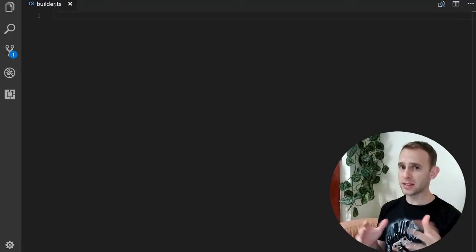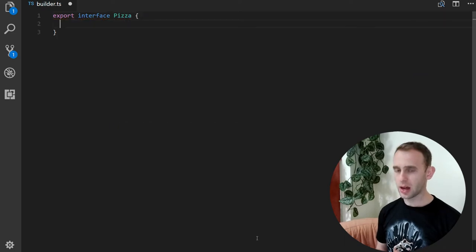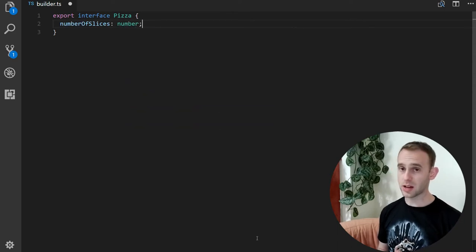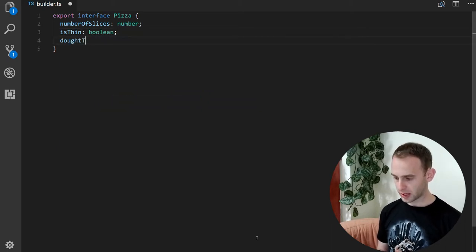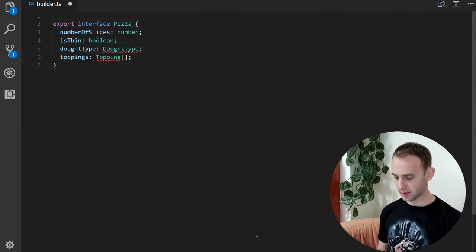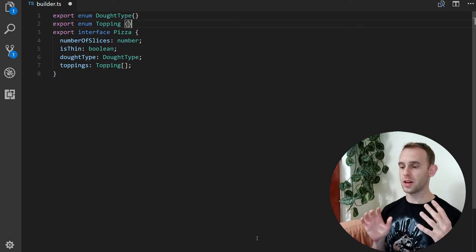Let's start by defining the pizza object. Our pizza object will be an interface called Pizza, and it will have four properties: the number of slices (a number), whether it is a thin pizza (boolean), the dough type (an enum), and the toppings (an array). Let's also create the enums for the dough type and topping just for the code to compile.